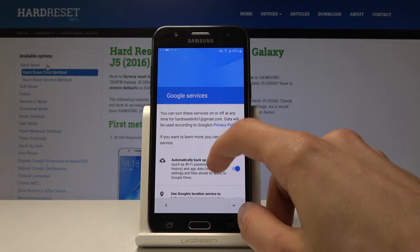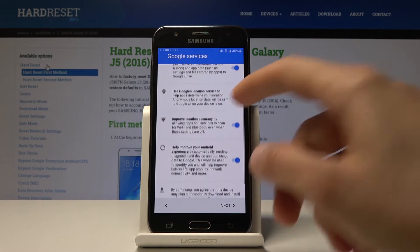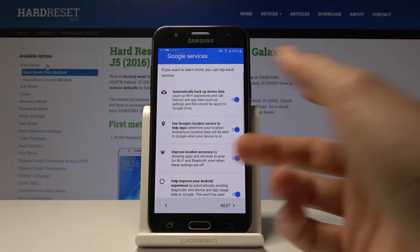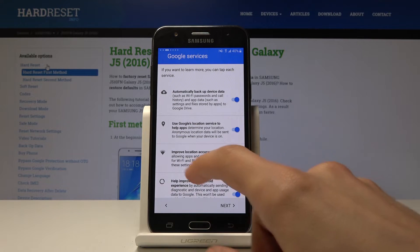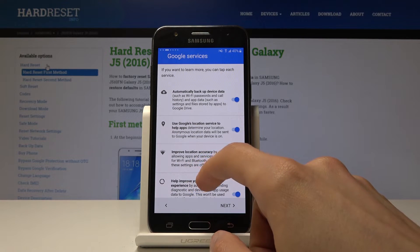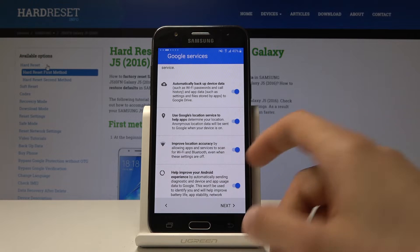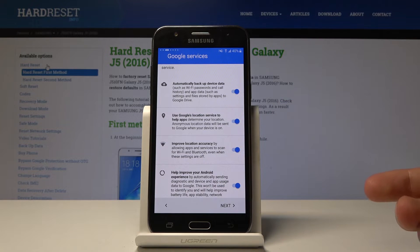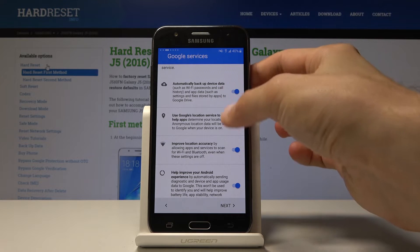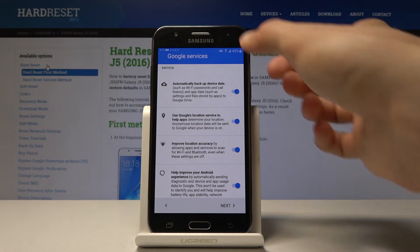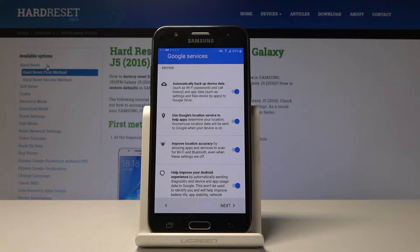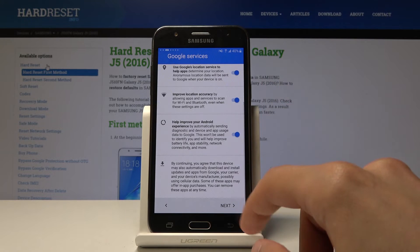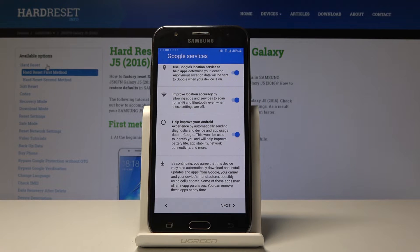You get presented with a couple of options here — you can disable them or not. Google Backup will allow you to backup your data, and there's Use Google Location Service. For the most part, all of those you can turn on later by pulling down the notification panel and toggling them on and off as you like. So it doesn't really matter what you select here.